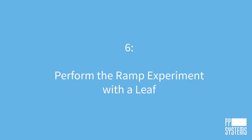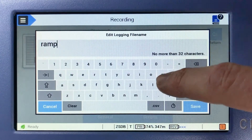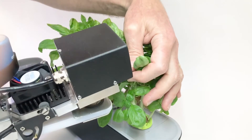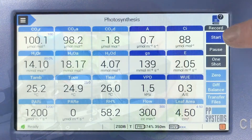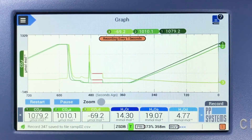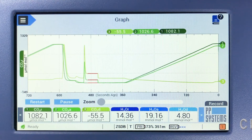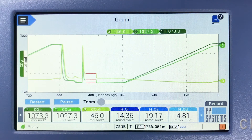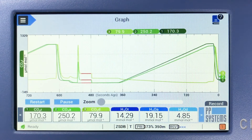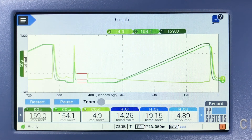Next, we'll perform the ramp experiment with a leaf in the cuvette. Tap Record Options on the command menu and enter a new file name and comments as in Step 4, and tap Return. Now, with a leaf in the PLC4 universal leaf cuvette chamber, tap Start. As you watch the plot of A versus time for the ramp with the leaf, it becomes clear when CO2 saturation occurs, at which time the ramp can be terminated by selecting Stop. You also have the option of letting it run to completion, in which case an additional 30 seconds of data will be recorded automatically. Once the ramp is complete, the CO2 control returns to the initial setting and is then ready for the next ramp experiment.